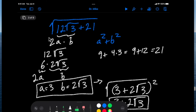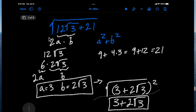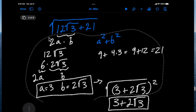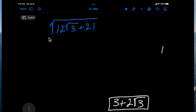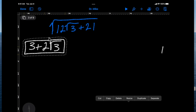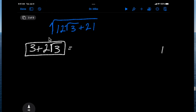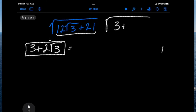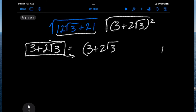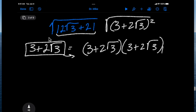If you want to prove that to yourself, let's take this final expression and FOIL it to see if we get what's underneath the original radical. If we believe this represents the simplified form, then when we square it we should recover what's under the radical. FOILing gives us 9 plus 6 root 3 plus 6 root 3 plus 4 times 3.